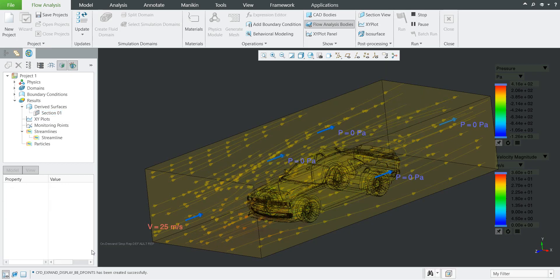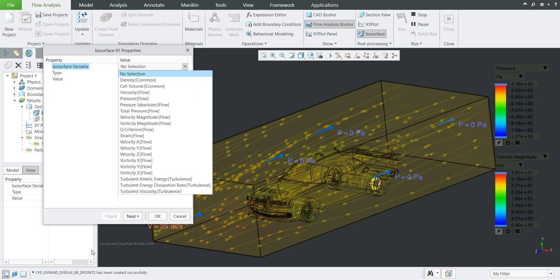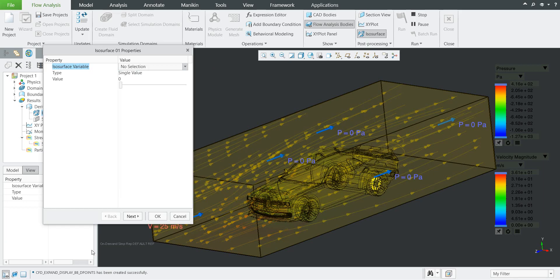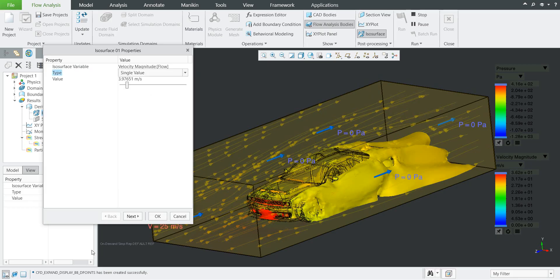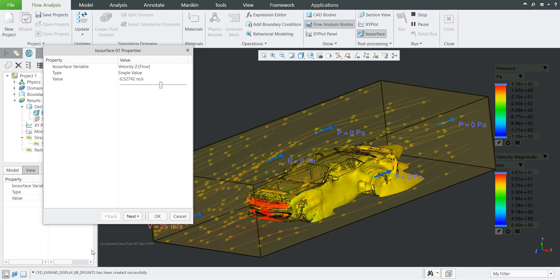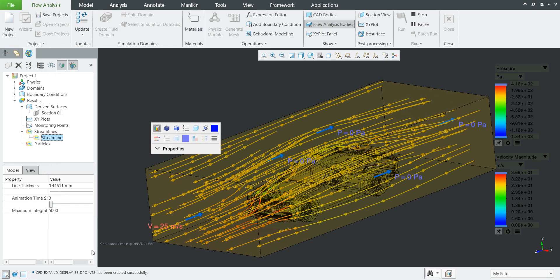I'd also like to focus on the iso surfaces. If you specify the iso surface, you can select what you'd like to visualize — for example, velocity magnitude. You can specify it as a single value or change it to a value range. As you can see, the system is able to show you different results in 2D as a section view or in 3D as iso surfaces. You can also see the result not only based on streamlines from the boundary surface but also relative to the models.